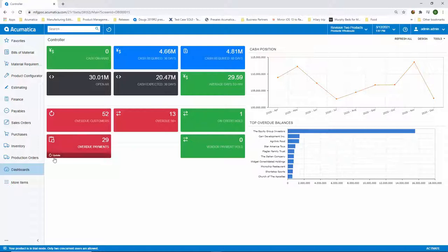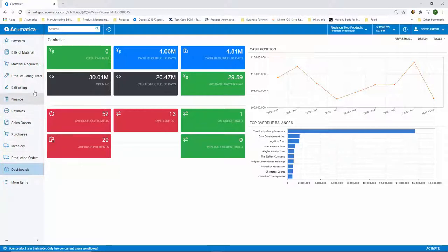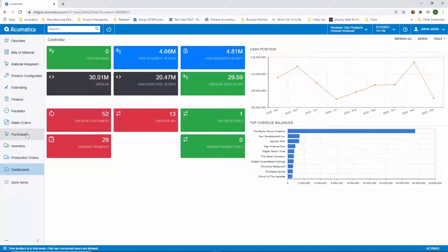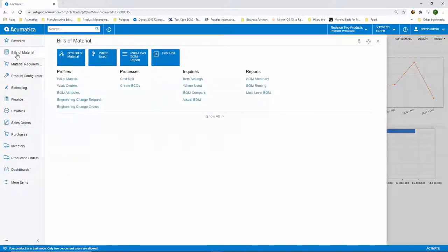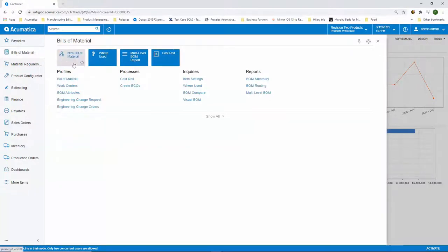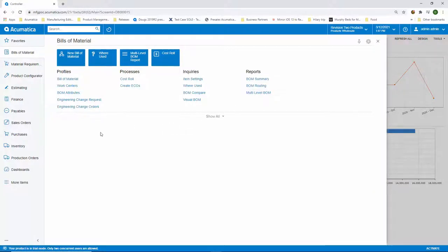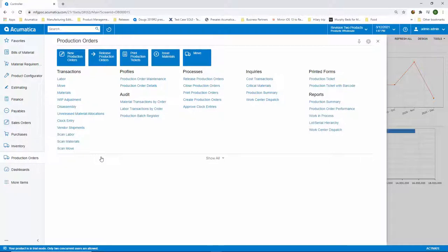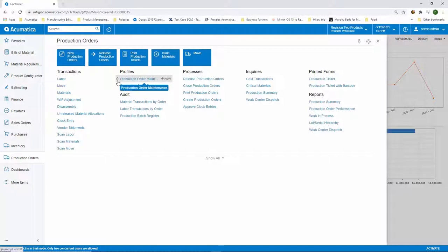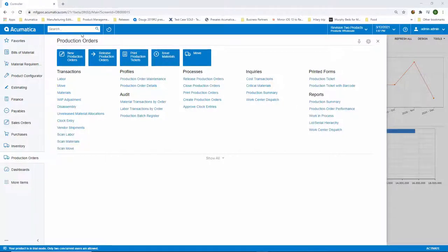To quickly cover navigation, if you look over on the left-hand side of the screen, these are what we refer to as Acumatica workspaces. Each one of these workspaces is configured around a different business process area. Engineers, for example, would have a workspace dedicated to doing things like entering new bills of materials, doing cost rolls, maybe running different reports like a BOM summary or a multi-level bill of material report. The production orders workspace allows production managers to create, manage, and look at production orders. However, you could always use the universal search to navigate through Acumatica as well.